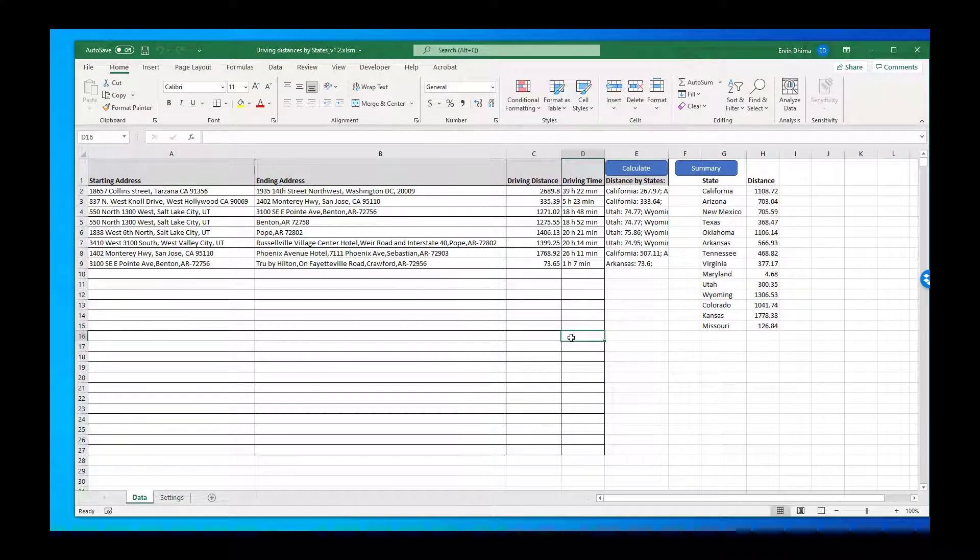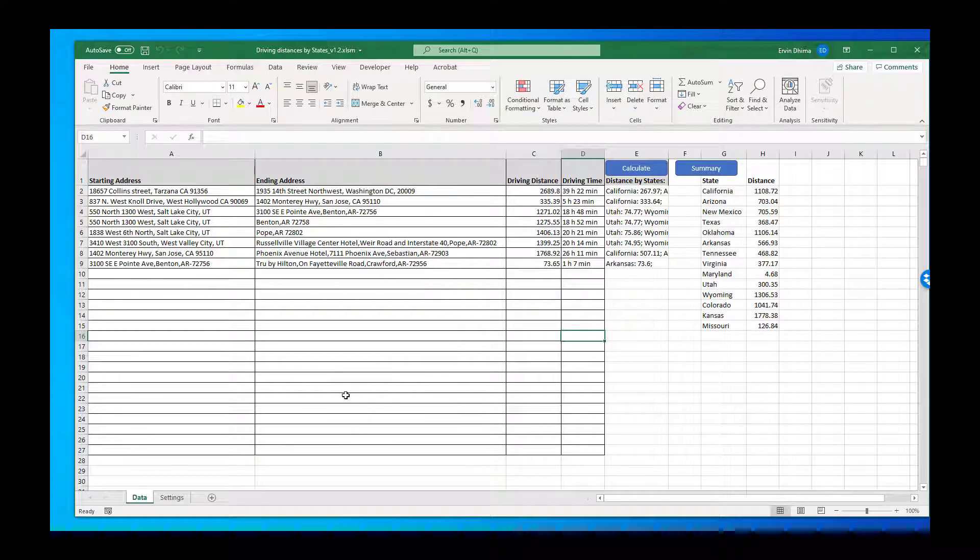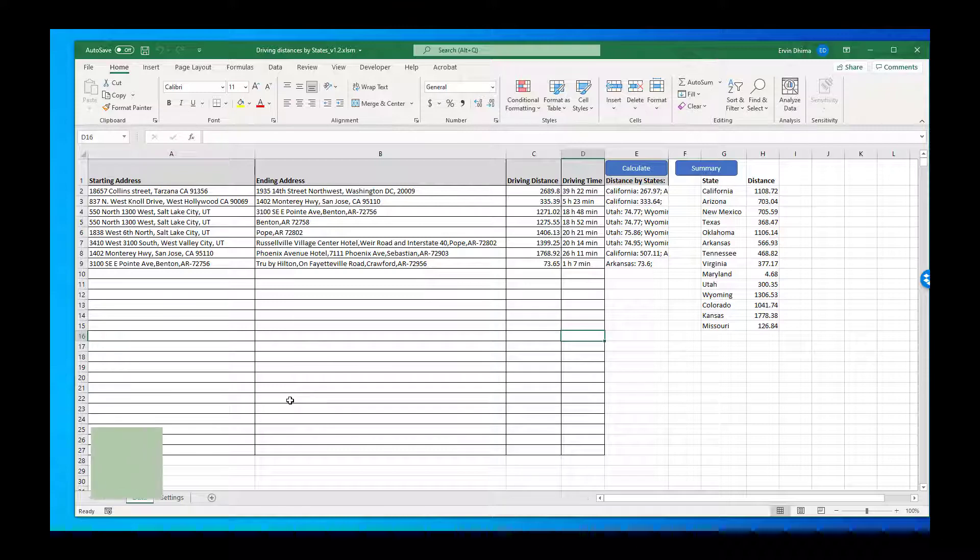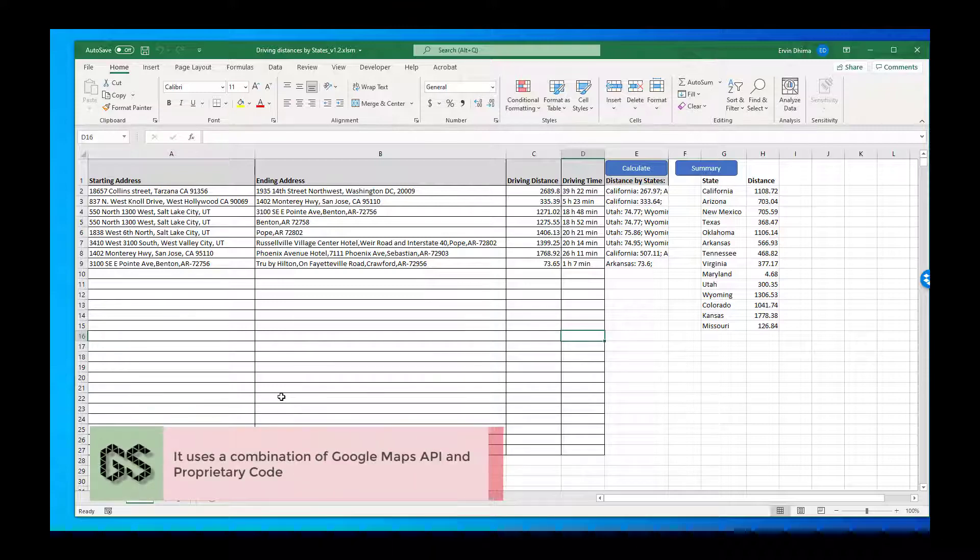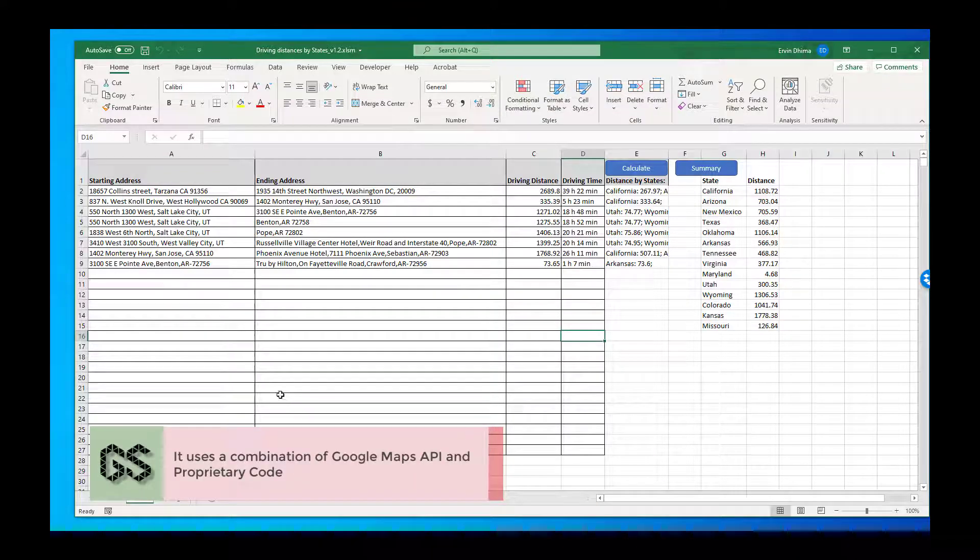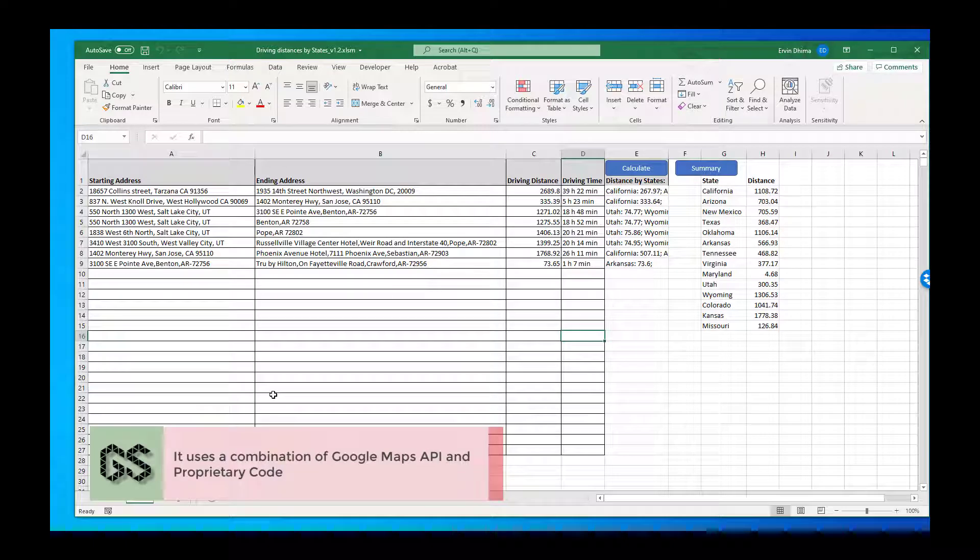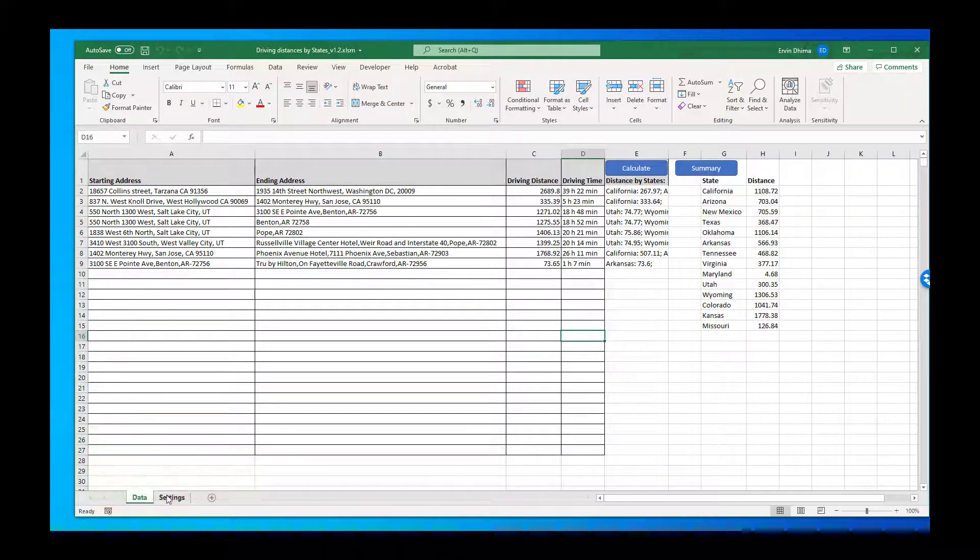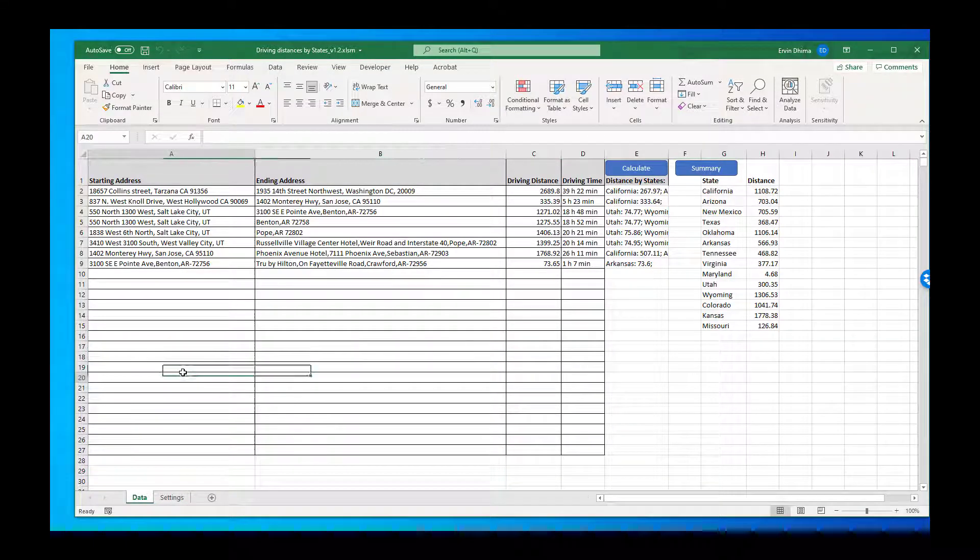So quick summary a little bit of what goes on in the background. My software uses a combination of Google Maps API, so Google Maps, to generate the driven miles and also a proprietary code that maps and geocodes each state to generate the driven miles for each state.